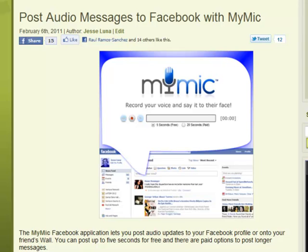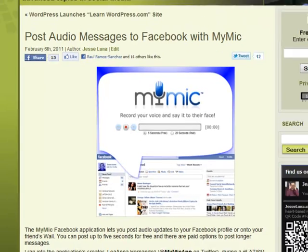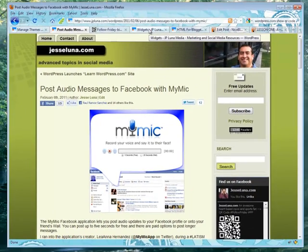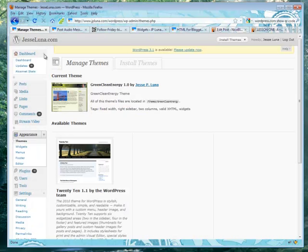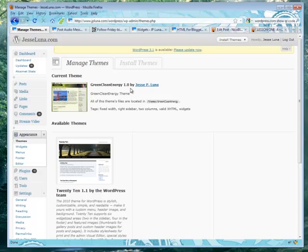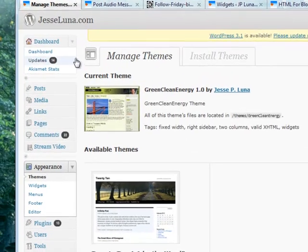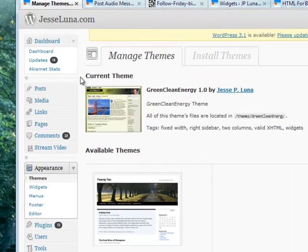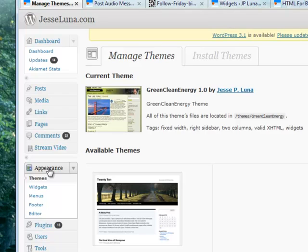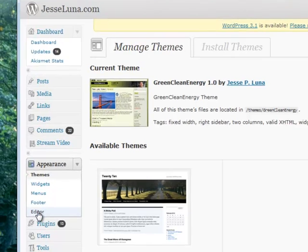We're going to see how we can do that. First of all, we're going to jump into our admin panel here. Once again, this is using a wordpress.org custom install blog. I'm already logged into the dashboard and I clicked on appearance. Once you click on appearance, you'll see editor.